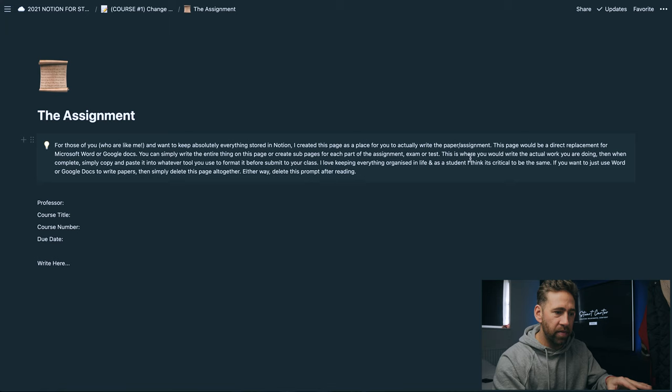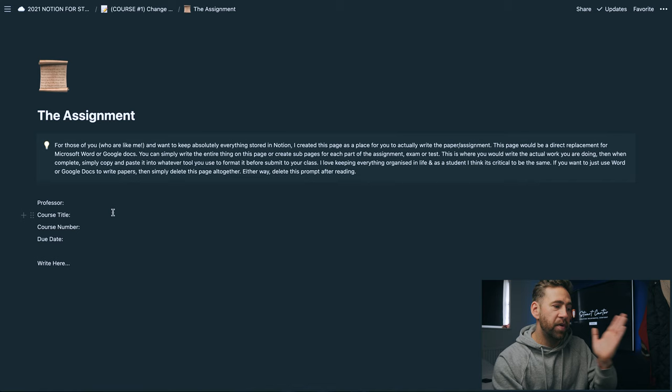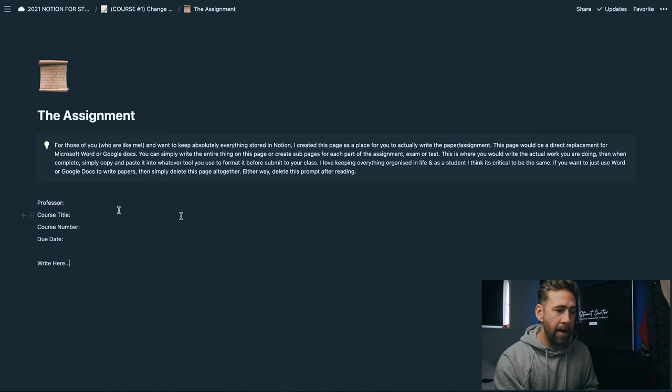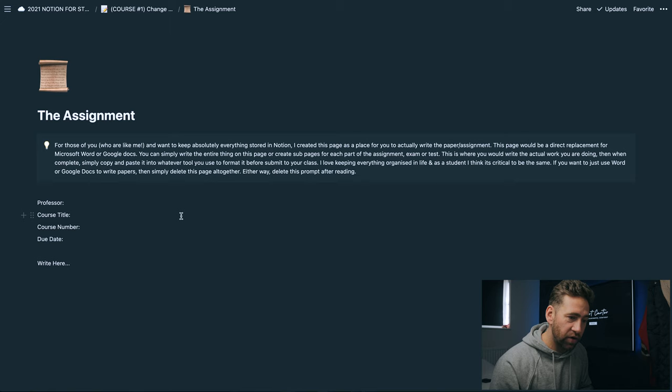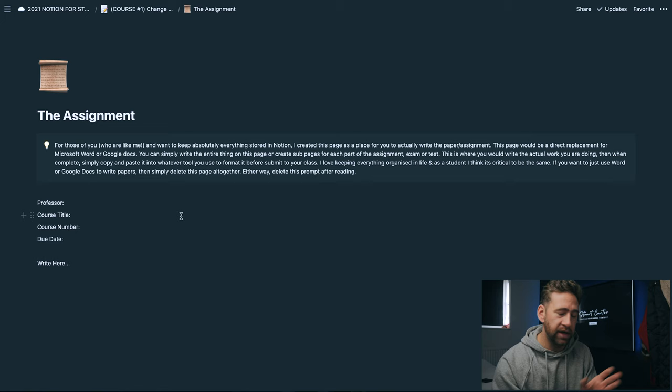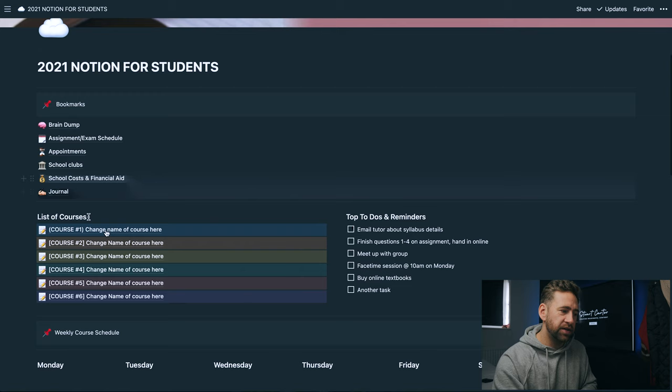I've got a little note up here to say this is where you would write the actual work that you were doing. Then when it's complete you can simply copy and paste it into whatever tool and format it before sending it over to your professor. I like keeping everything absolutely organized in life and I think that as a student it is absolutely critical to be the same. So if you want to use Word or Google Docs or anything like that, you absolutely can just delete this page. But I put it in here so you can write the actual assignment in here.